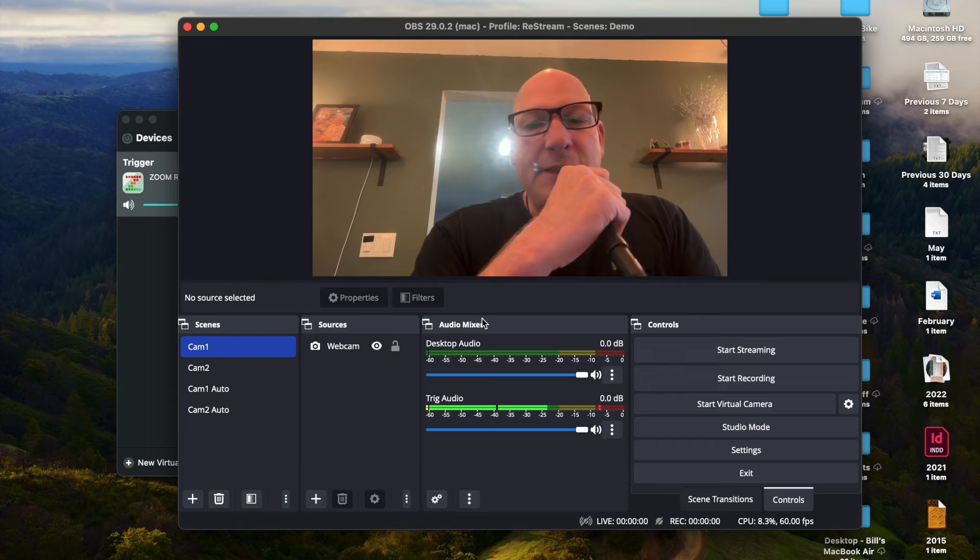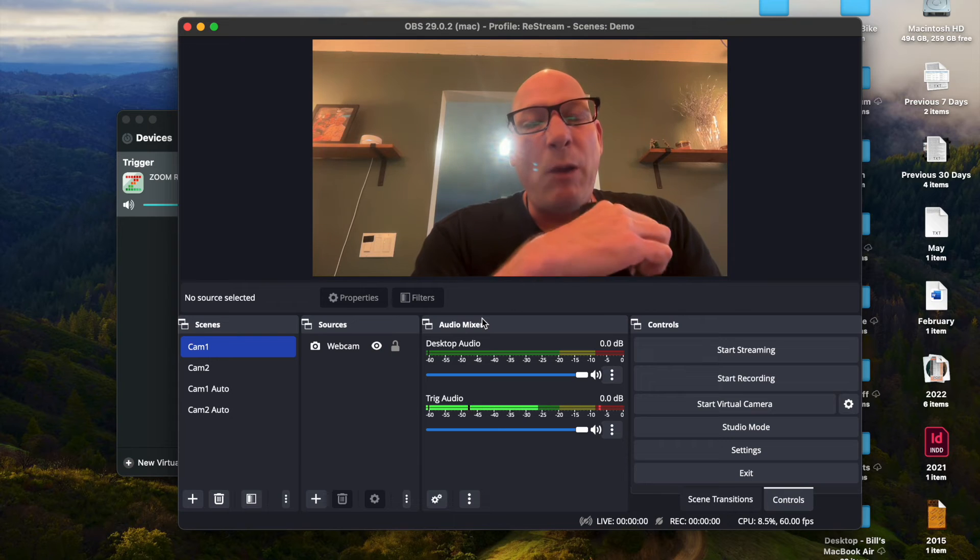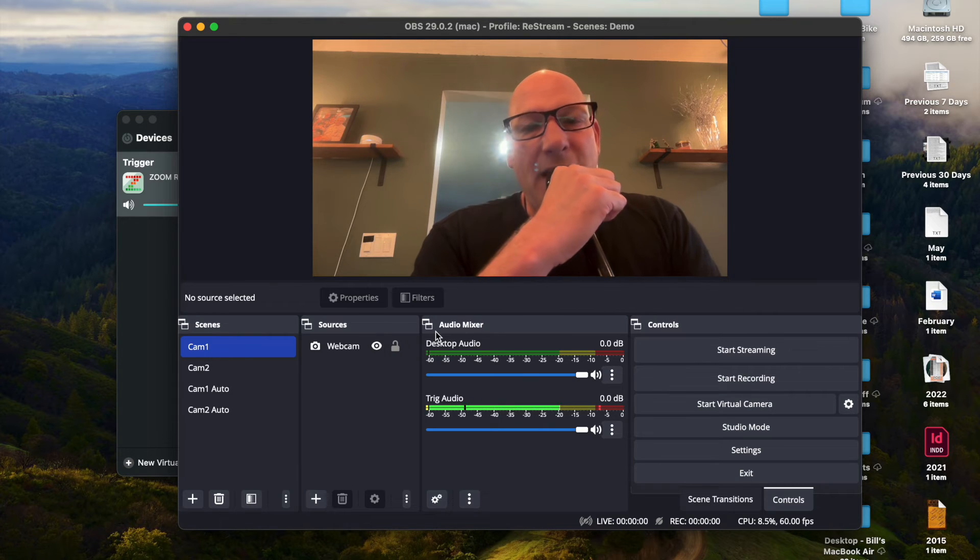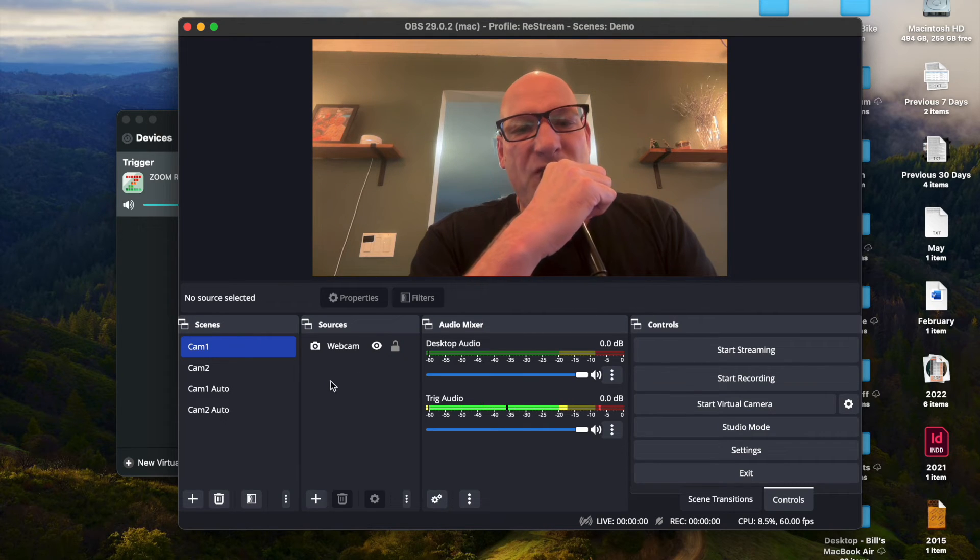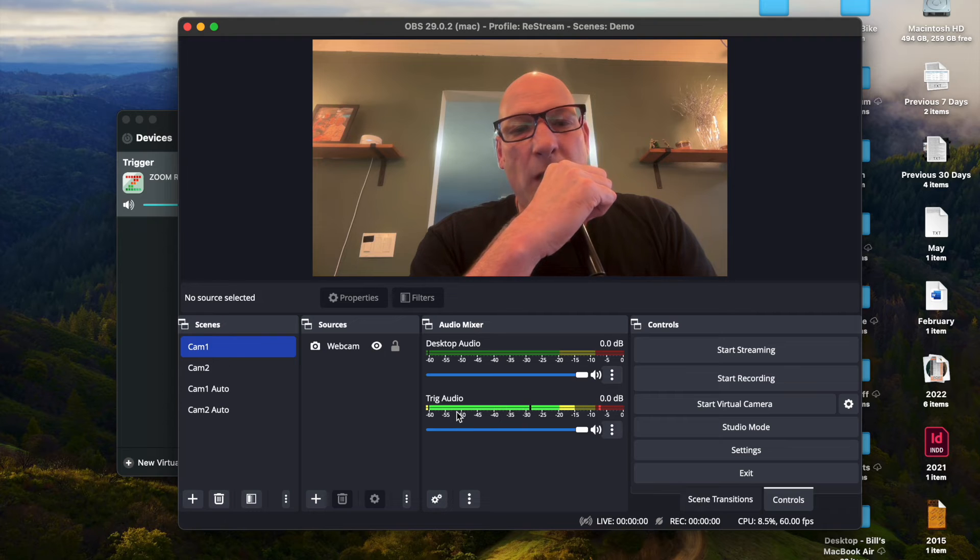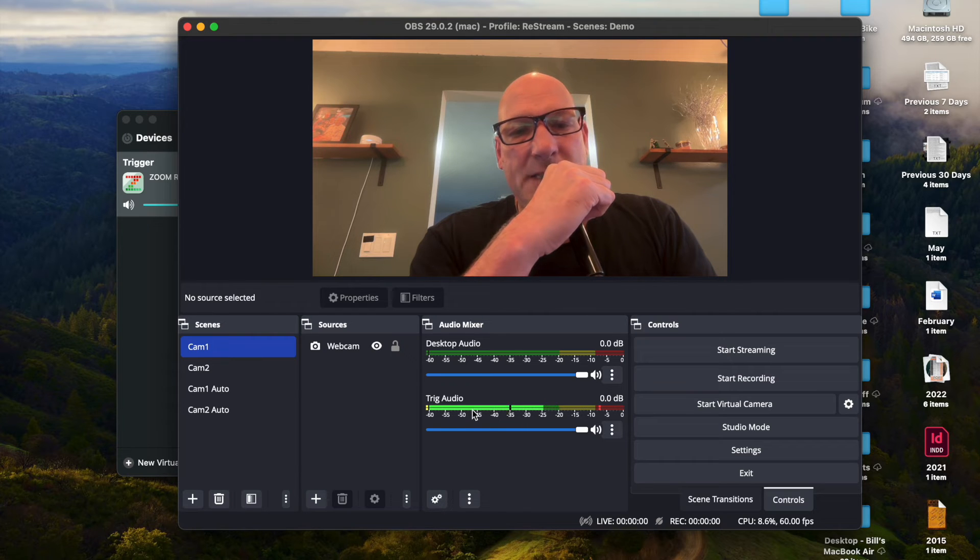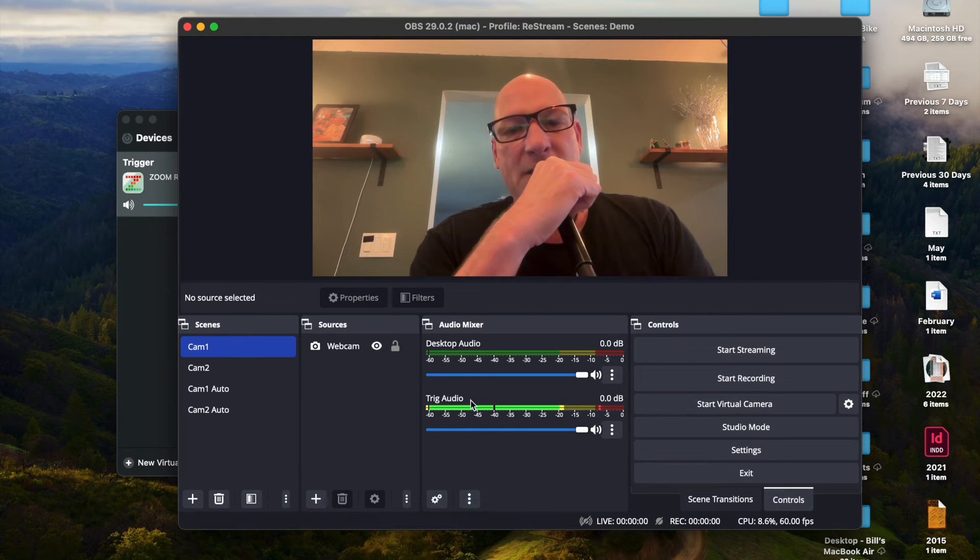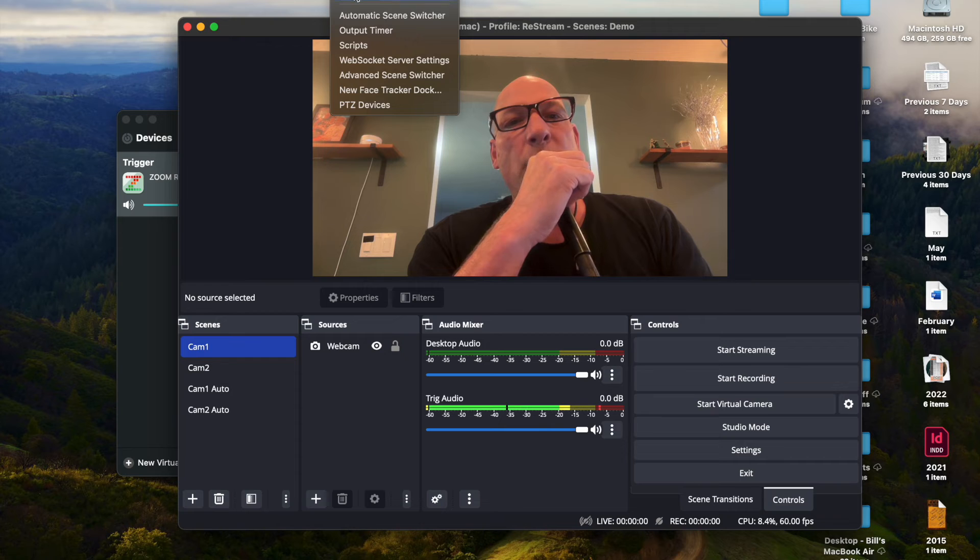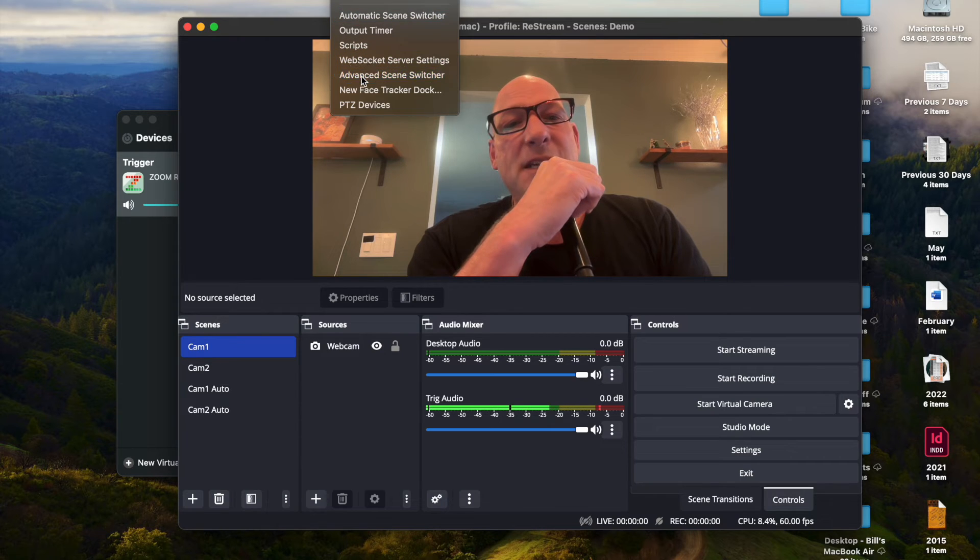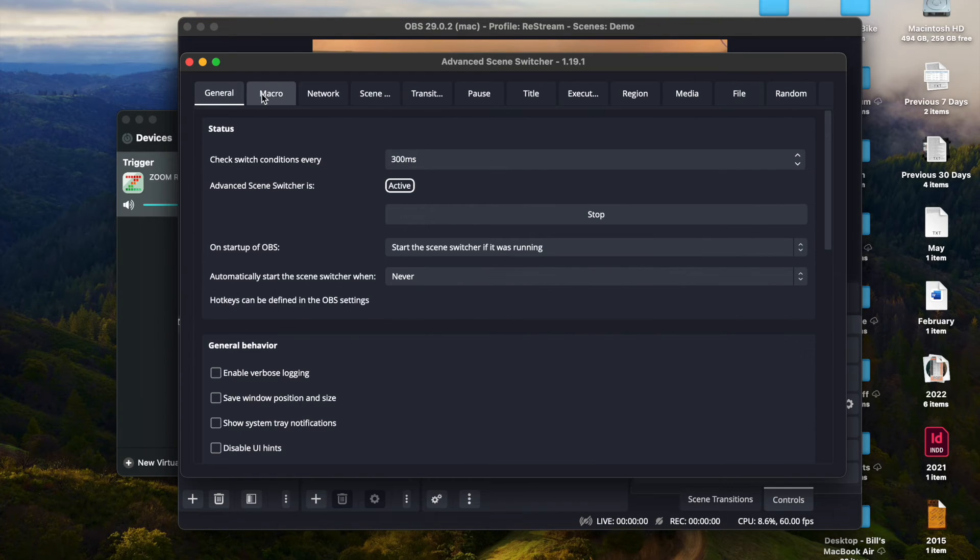Now what I want to do is I want the camera to switch to camera two whenever the trigger audio is at a certain level. So we're going to go here to Advanced Scene Switcher and we're going to create a macro.